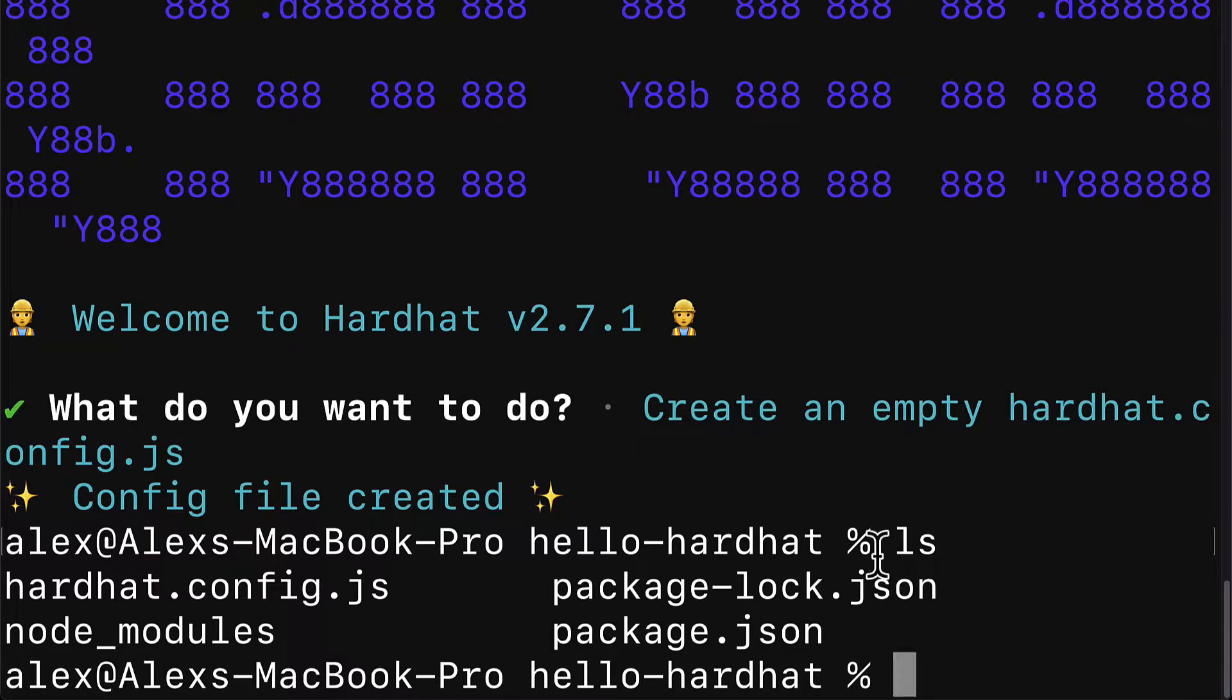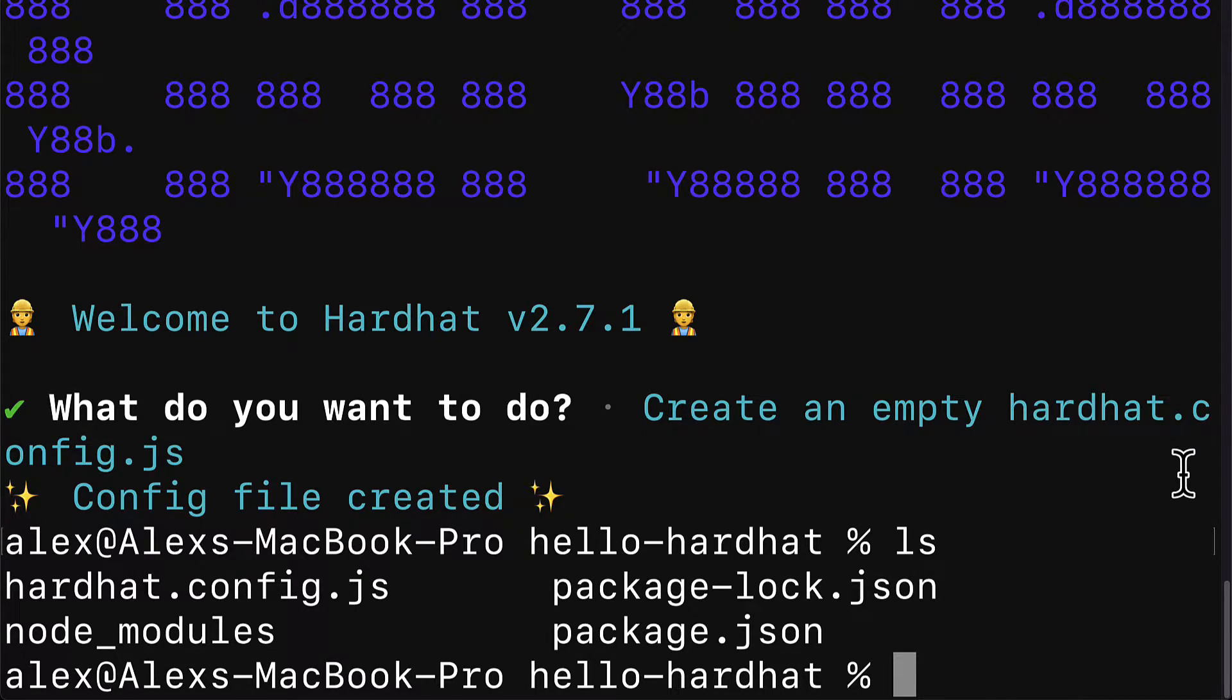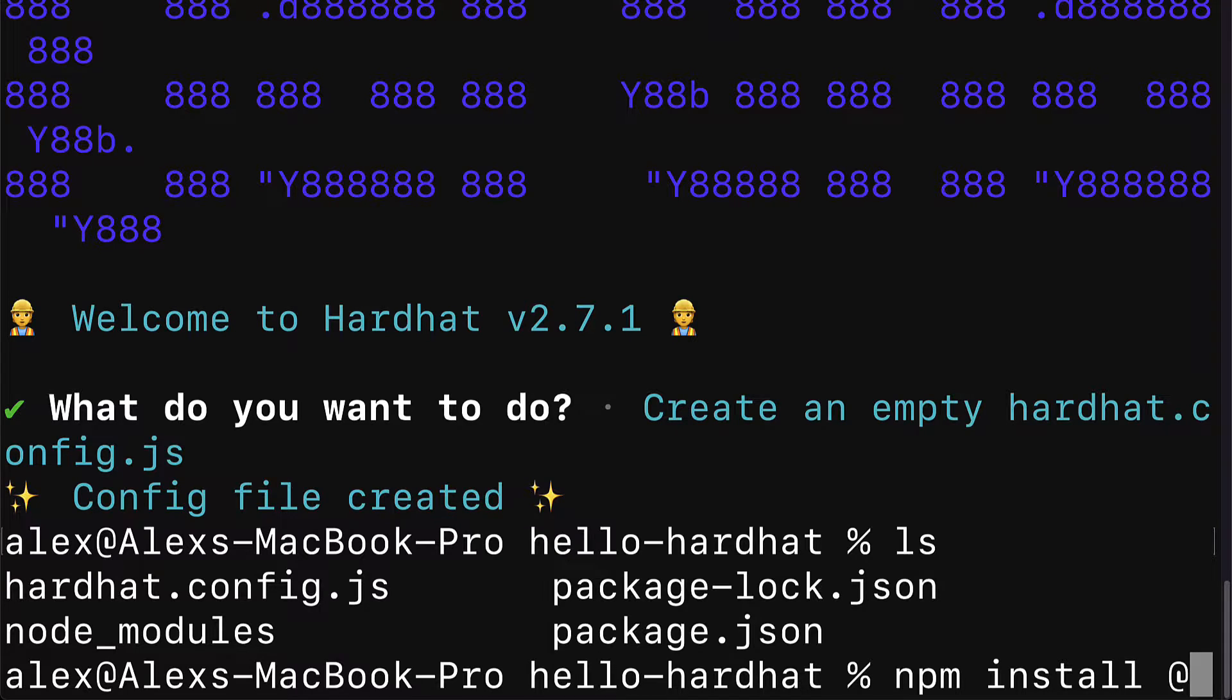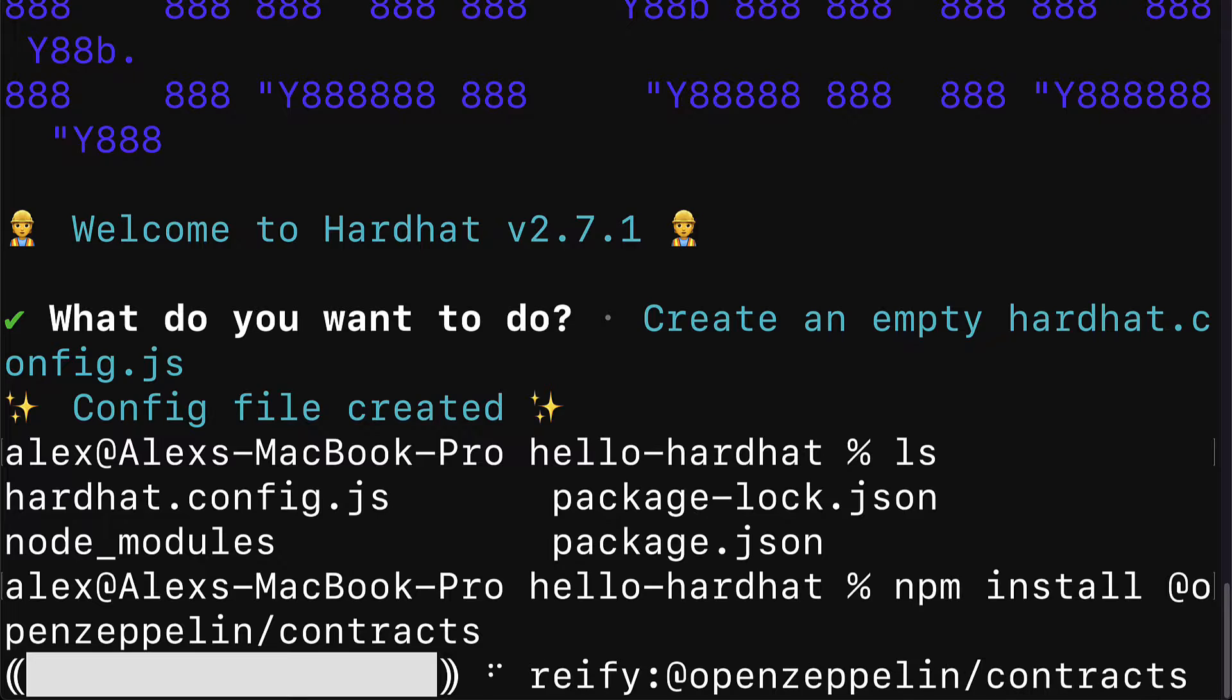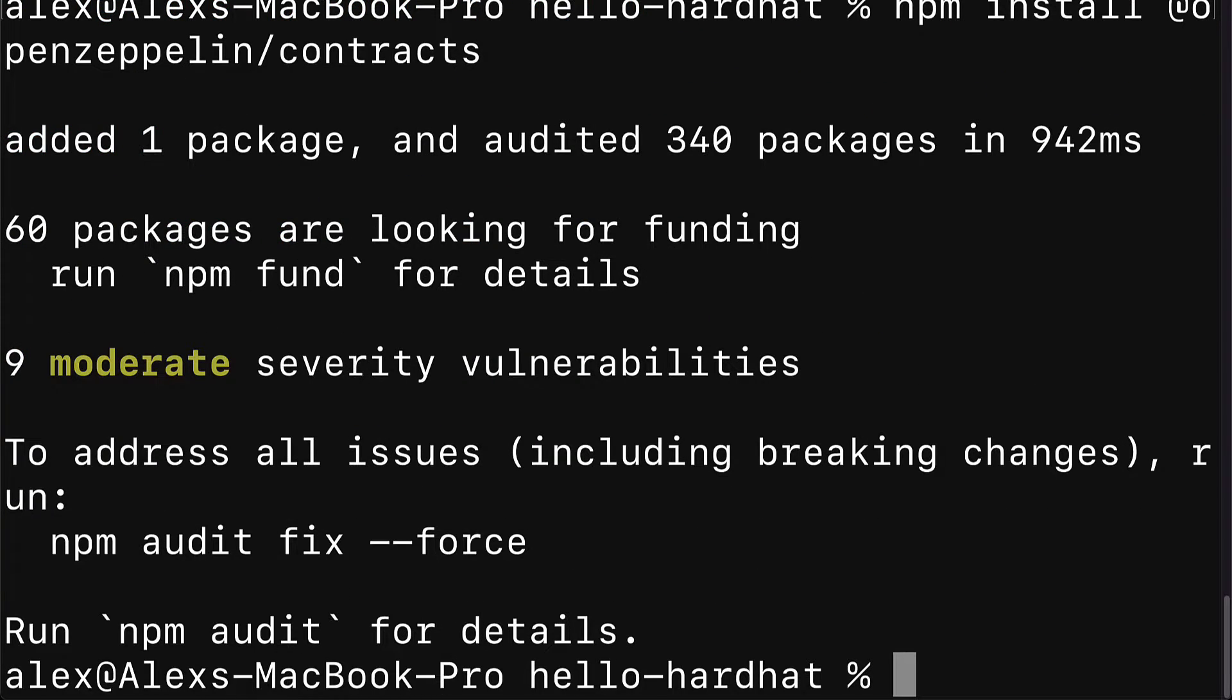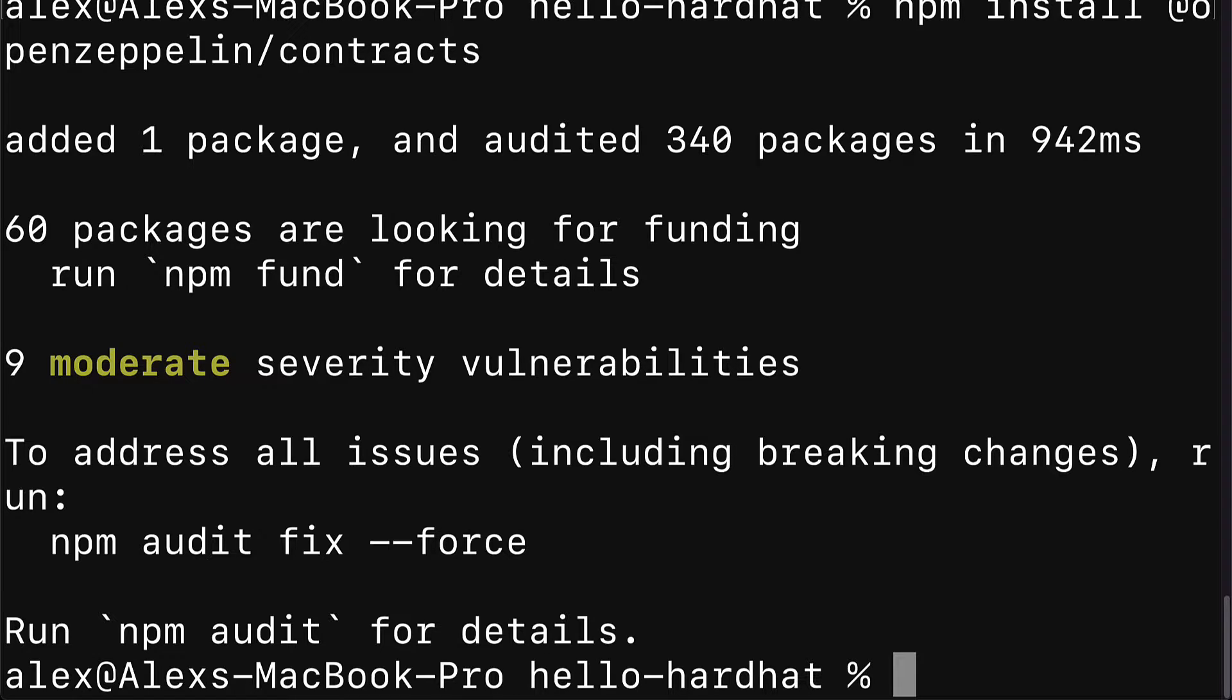Inside of our terminal or command line, we have to call npm install to install the package @openzeppelin/contracts. This will allow us to easily use the templates from the OpenZeppelin library for contracts like an NFT or a coin and more.